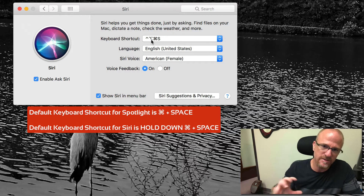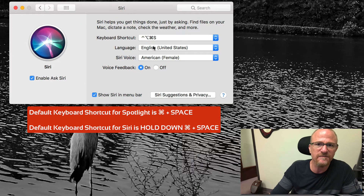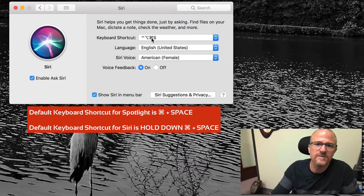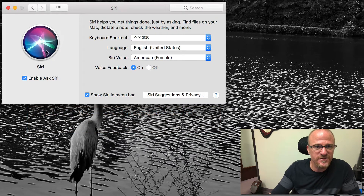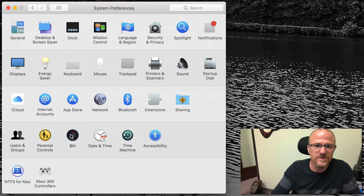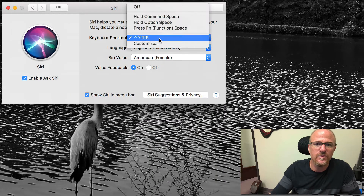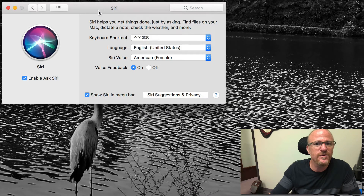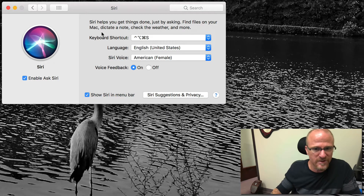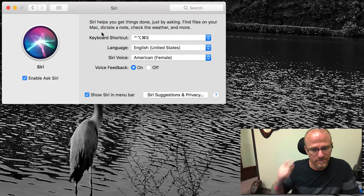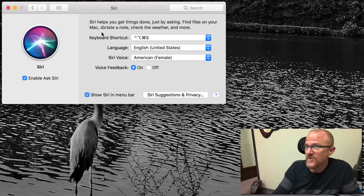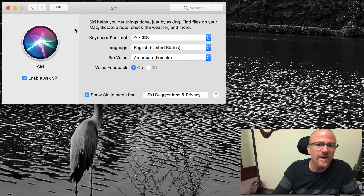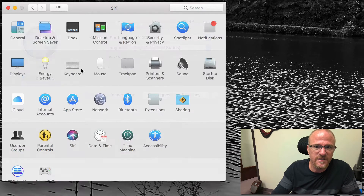I have changed mine to Control+Alt+Command+S for Siri. That's the first thing you do: go to System Preferences, launch Siri, go to the keyboard shortcut, choose Customize, and enter whatever custom keyboard shortcut you want. You're never really going to use it directly, but you do need to remember what it is for the next step. Moving on — we've got a keyboard shortcut for Siri.